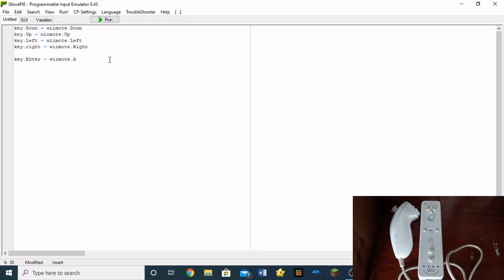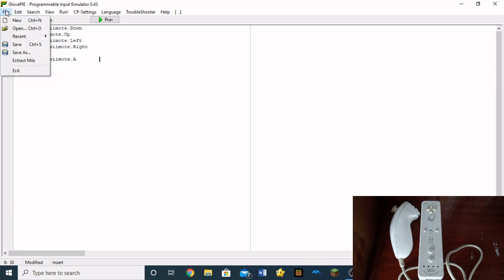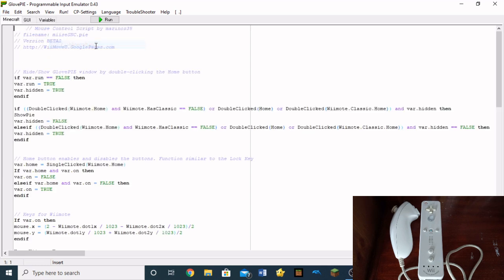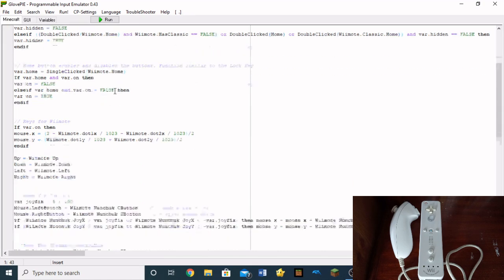Now, you might be wondering, this is just a keyboard. What can I actually use it for? Well, let me show you guys something. I have made a Minecraft thing. Actually, it's not me who's made this. This was made by Marinos35.